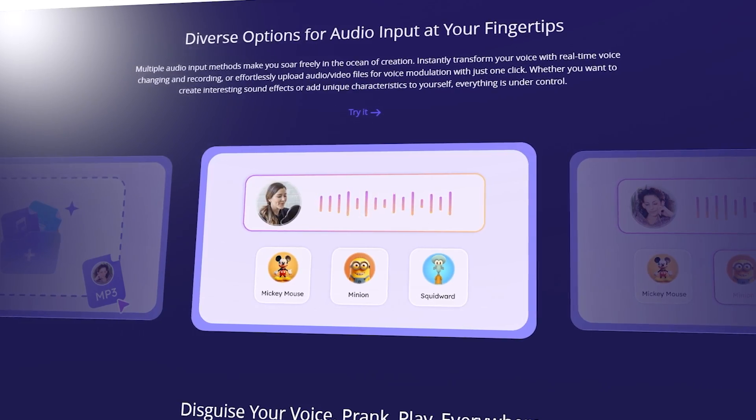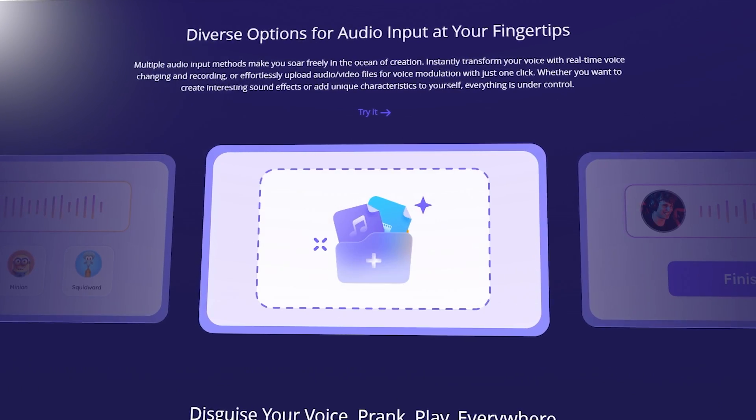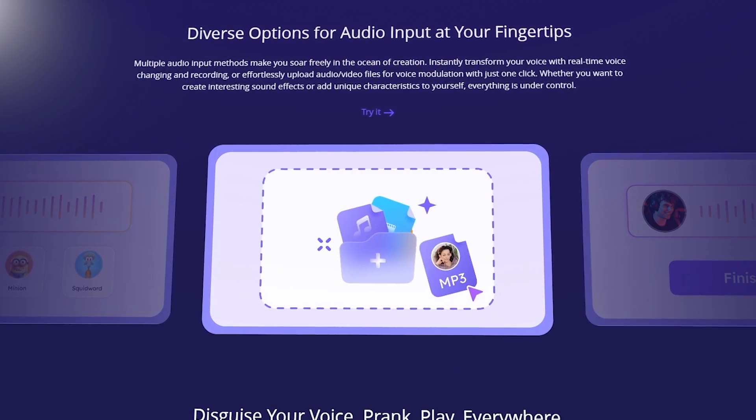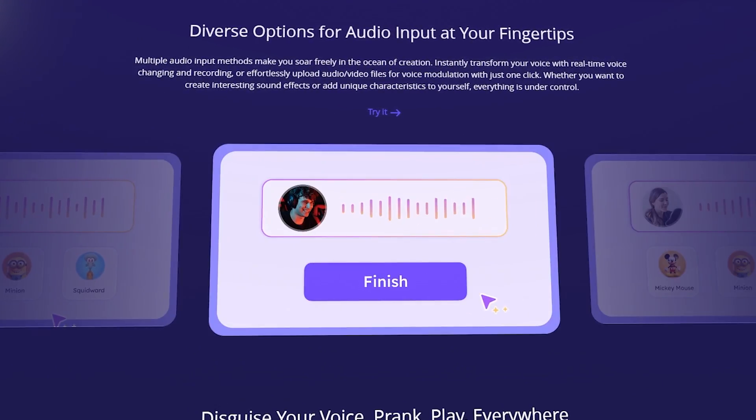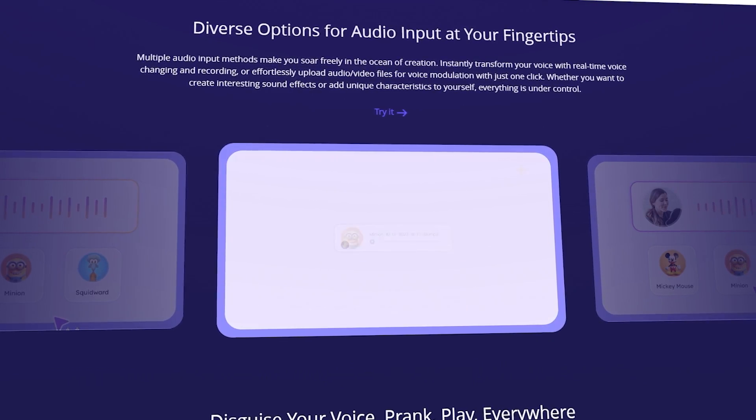You can use it with Discord, you can change the voice. You can use it with the Zoom app. You can use it with games. You can use it for screen recording and audio input.